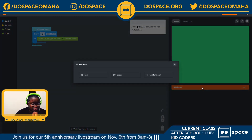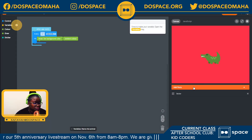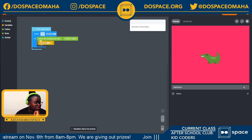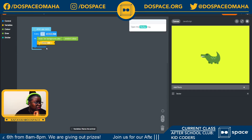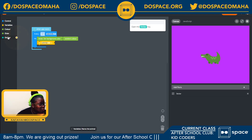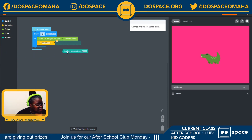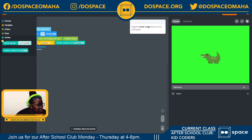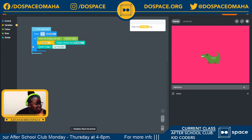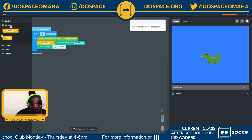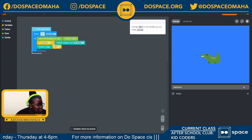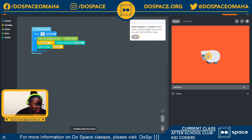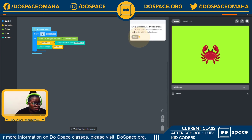Our next step is to add our stickers — we have a crocodile. Now we're going to set our variable. This time our variable is named 'animal,' and we're going to set a sticker from random animals and use the sticker image. Now I'm back to the variable tray and I'm going to change this to 'animal.' Every two seconds, the animal variable stores a random animal, which is used to set the sticker image.